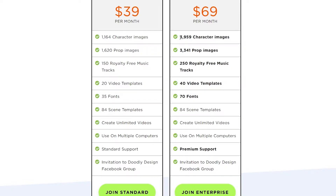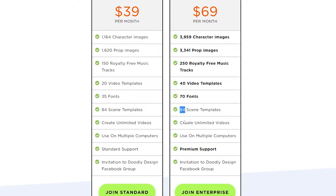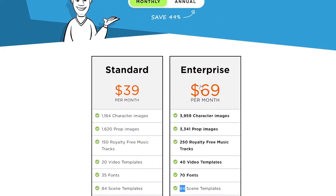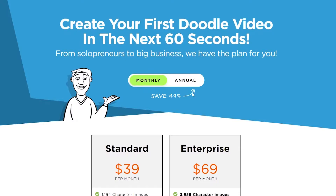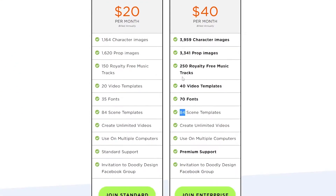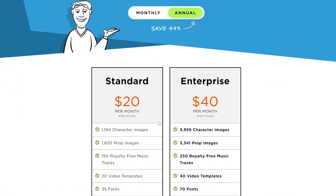For the enterprise plan at $69 per month, you get almost 4,000 characters, more than 3,000 prop images, 250 royalty-free music tracks, 40 video templates, 70 fonts, 84 scenes, unlimited video creation, and much more. If you switch to the annual plan, you can save about 49 percent. So that was Doodly.